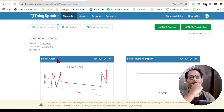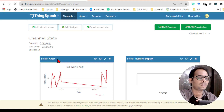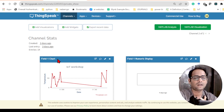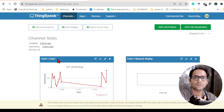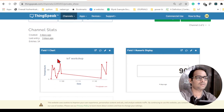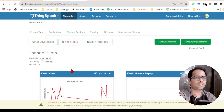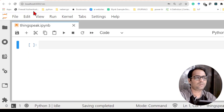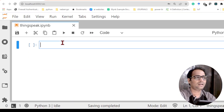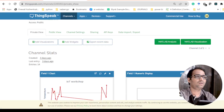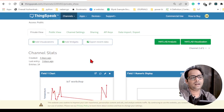Welcome to this new video where you will see how we can use Python to send some data to the ThingSpeak website. This is about sending data to the cloud. You can see the website where some data is there, and this is being done by the Python code I have written. I'll be using JupyterLab, and the code will be a maximum of about 10 lines.